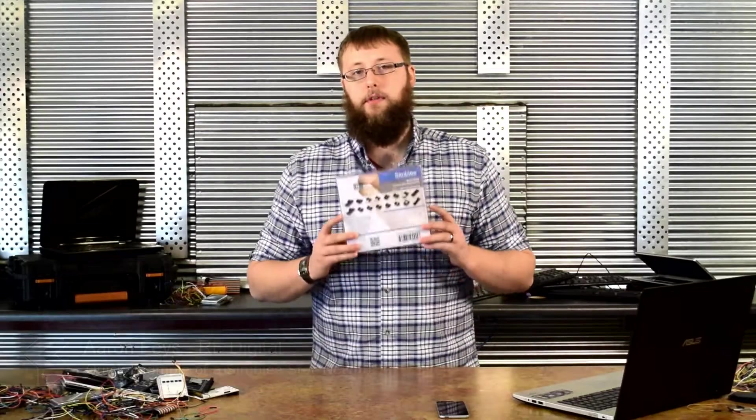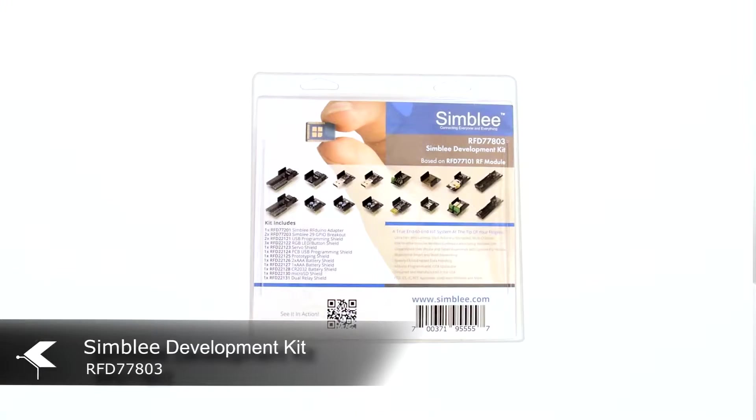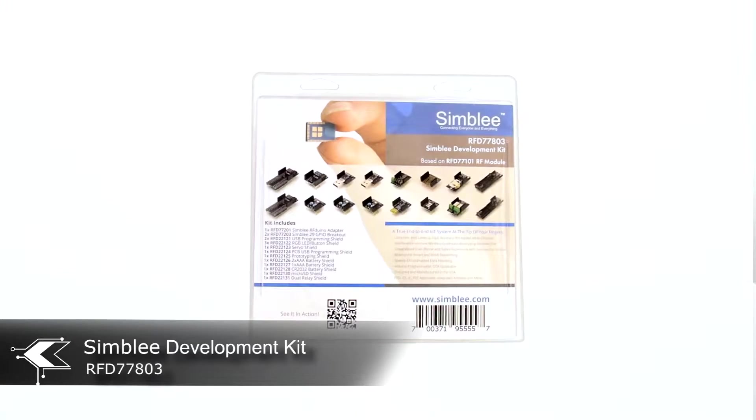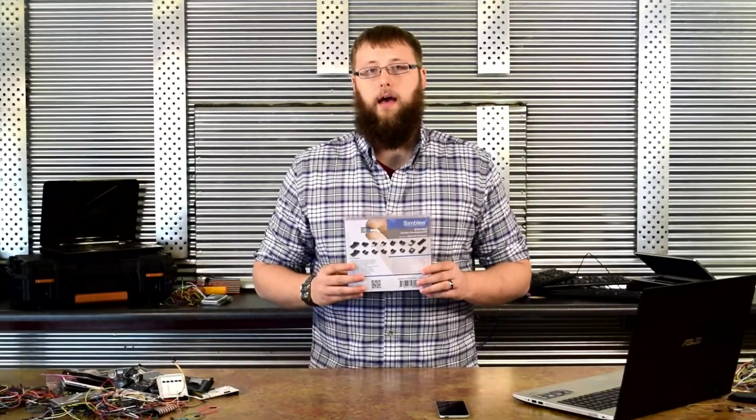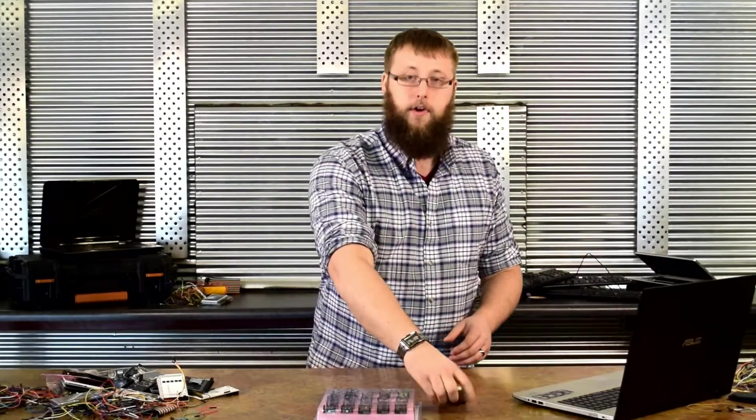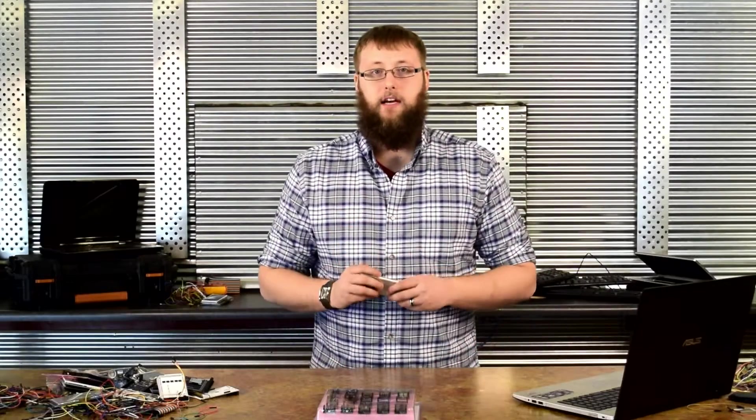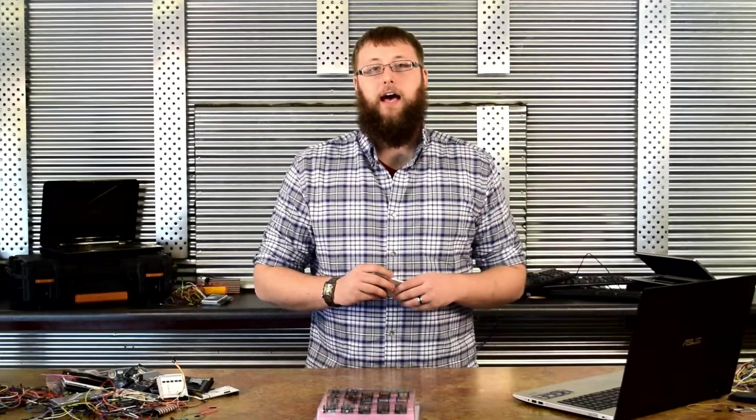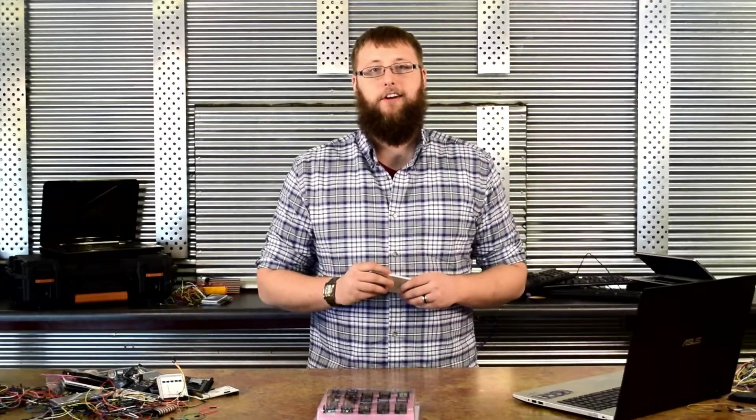I have with me the Simbly development kit number RFD77803 and three extra AAA battery shields. I also have my iPod touch and my laptop. Let's get started.